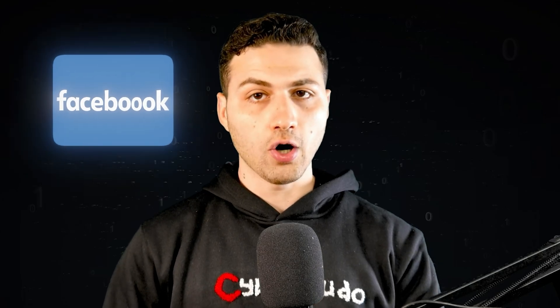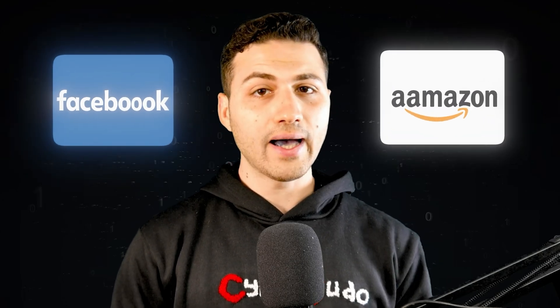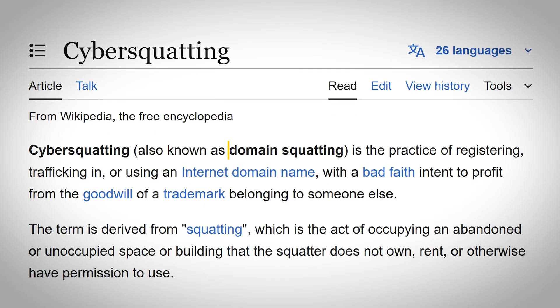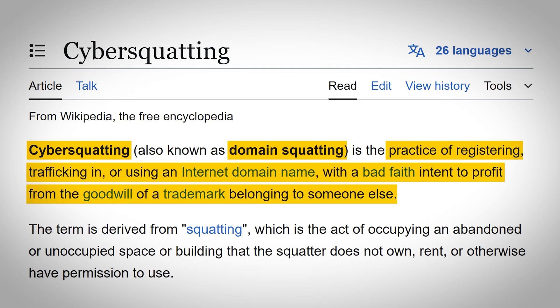Hackers often buy domain names that look very similar to legitimate ones, like Facebook with triple O's in the middle, or Amazon with double A's at the beginning. This method is called domain squatting or cyber squatting, which is a practice where attackers register domain names that look very similar to very large companies like Amazon, Facebook, or any trusted brand.